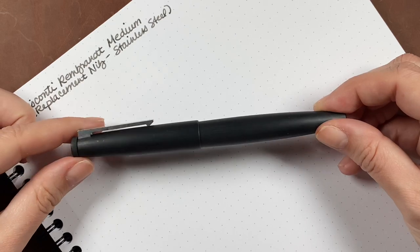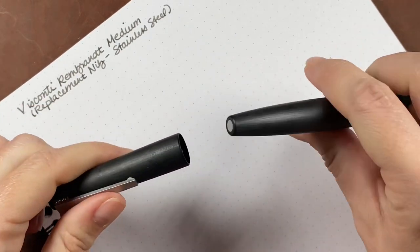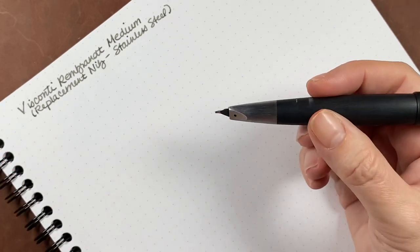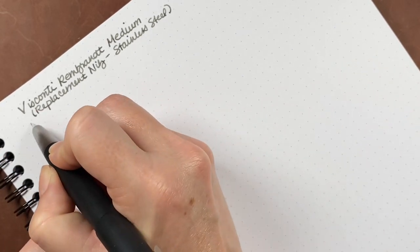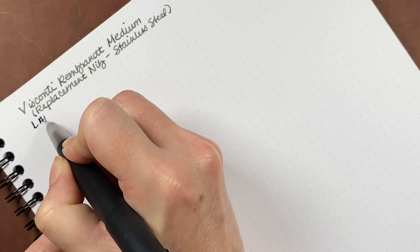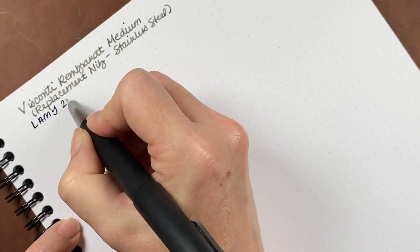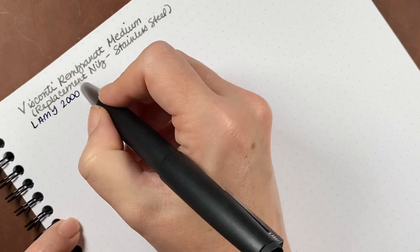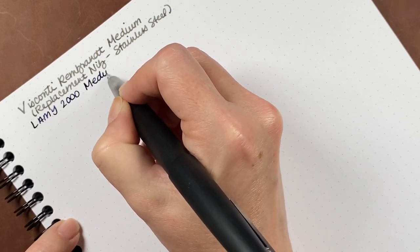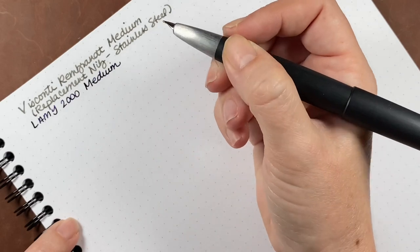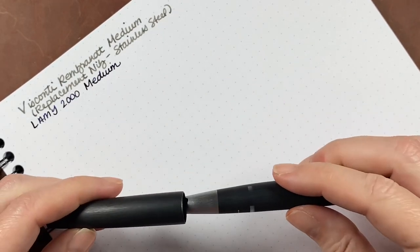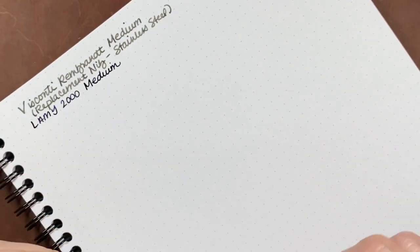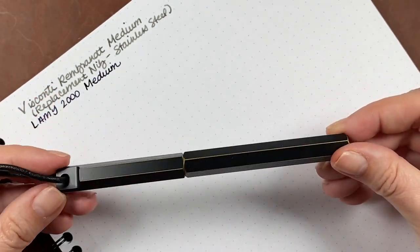Now this is my Lamy 2000. It has a gold nib, also in medium. And this is using a Diamine ink. I can't remember the name of it. It starts with an R, but it's a blue, kind of navy, dark blue shade of ink. The Lamy writes super smooth, so it goes in the keep pile.